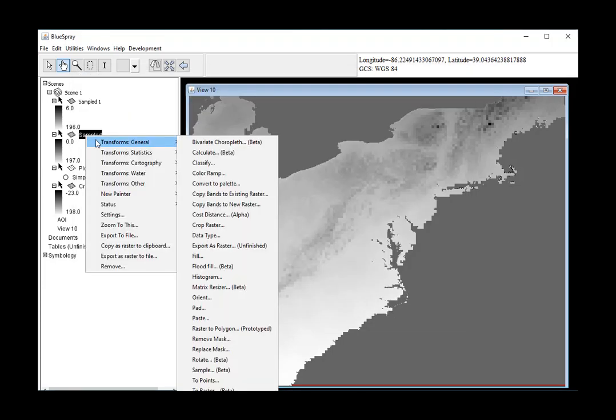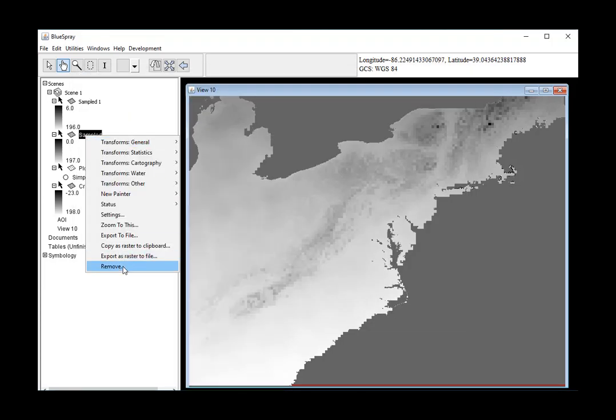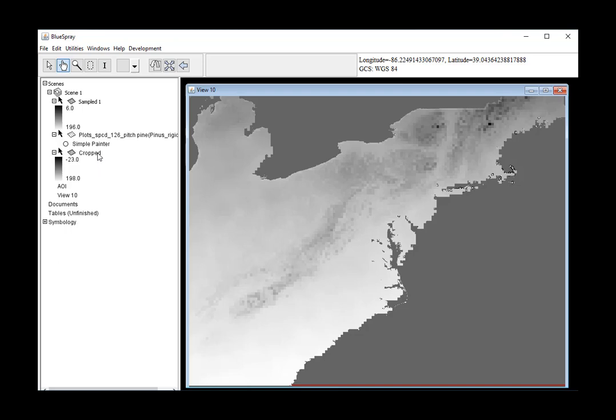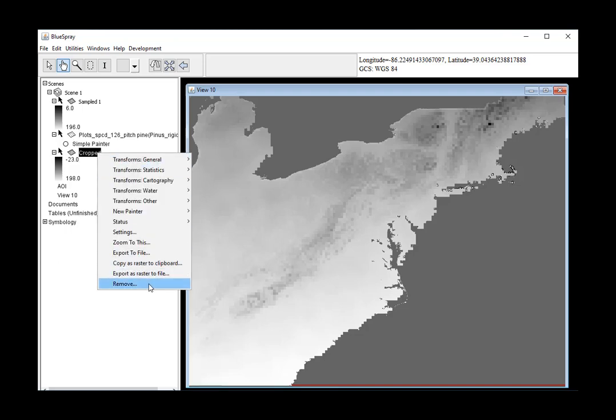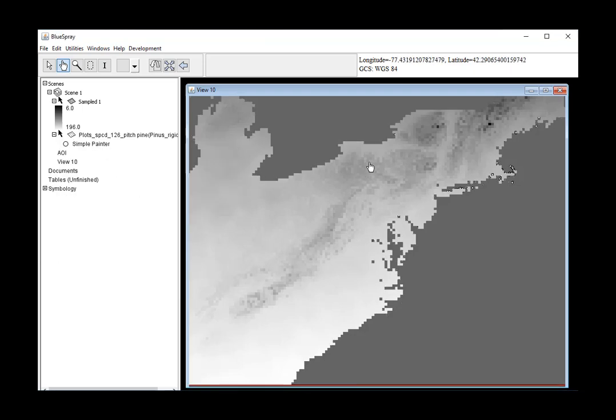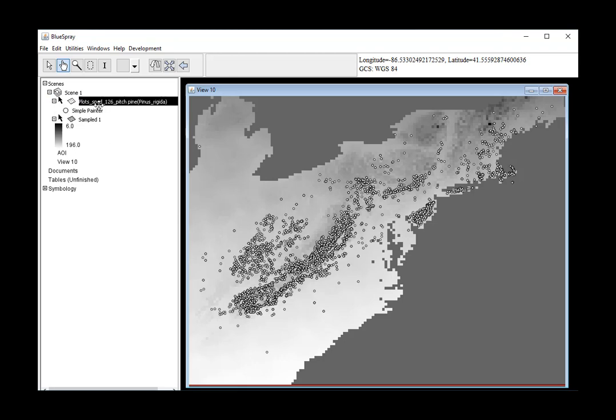And I'm going to go ahead and remove my other ones. So now we've got just this one layer that we're going to start with, and we're going to use that for our annual temperature covariate. But we're also going to use it to establish all of our area for presence absence.